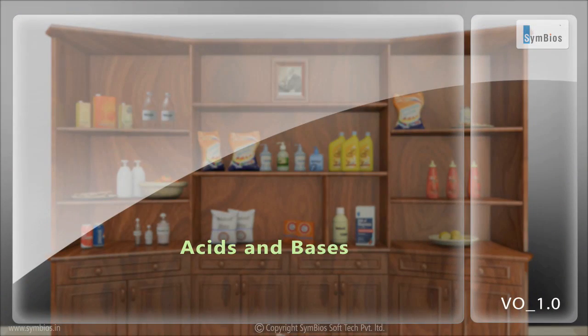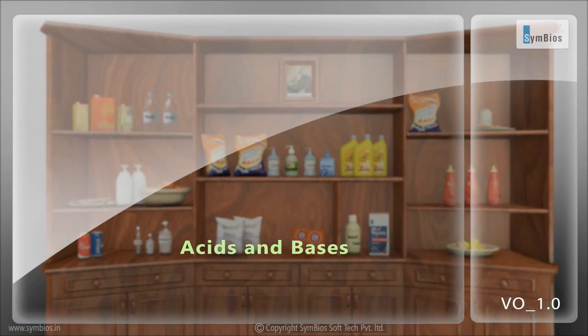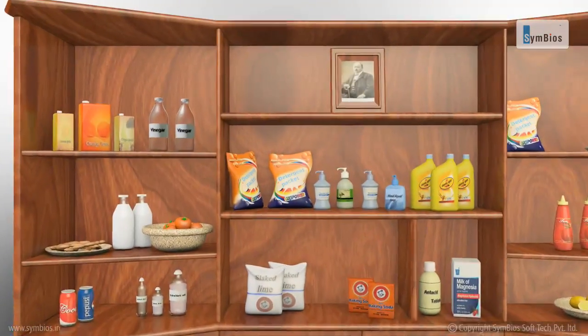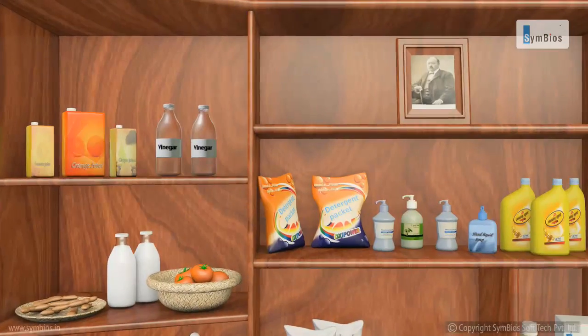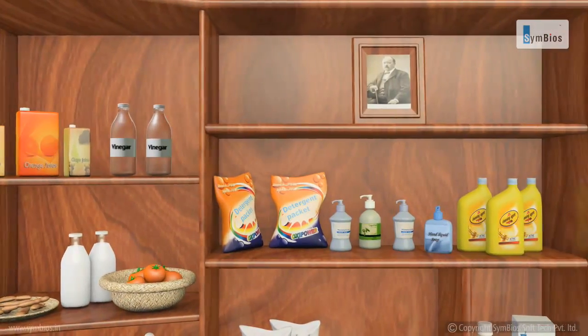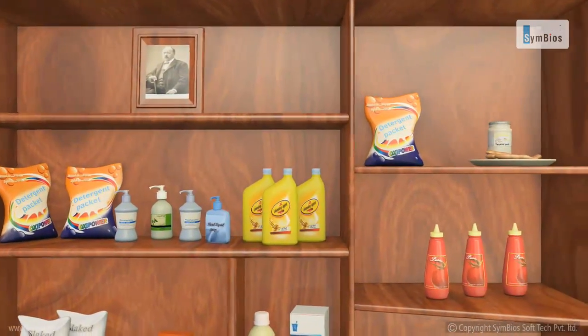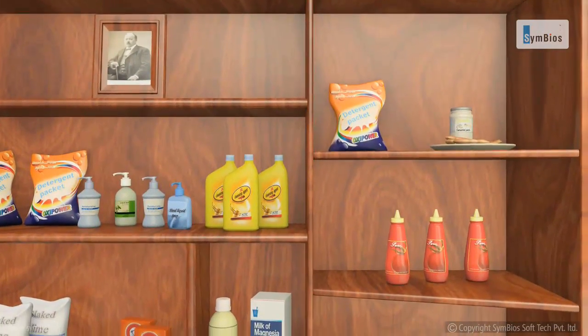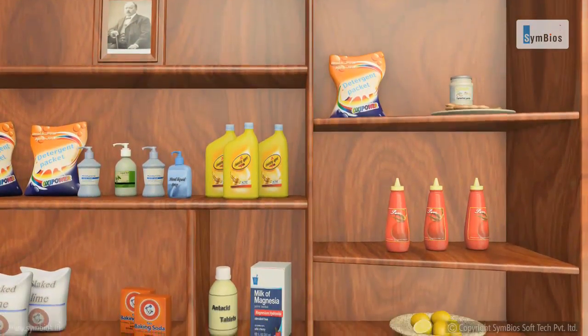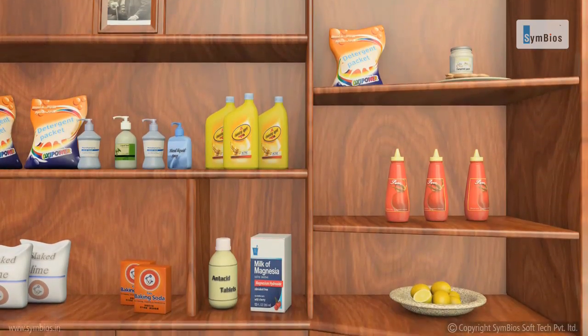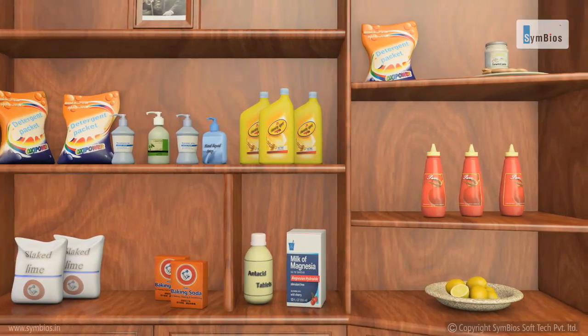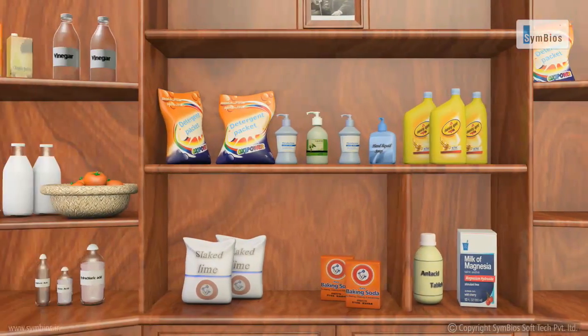Acids and Bases. Everything we see around us is made up of hundreds of elements, compounds or chemicals. They are divided into acids and bases.